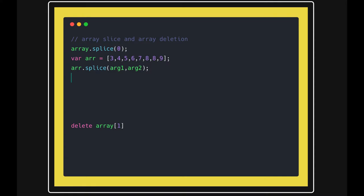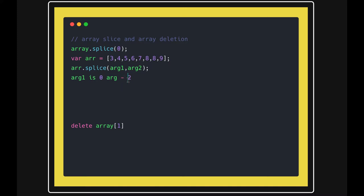If argument one is zero and argument two is two, then from position zero you're removing two elements from the array. That's how splice works - splice(0, 2) means from position zero, you remove two elements.